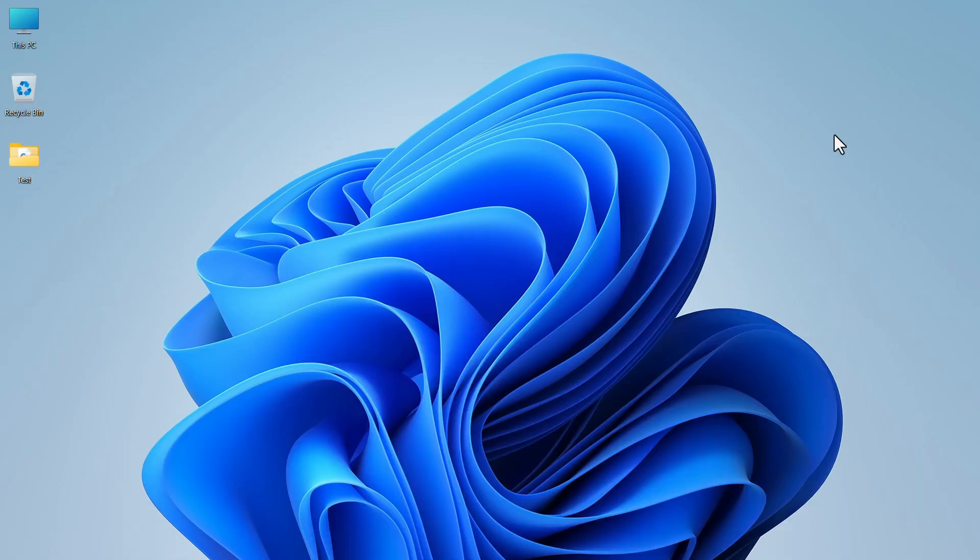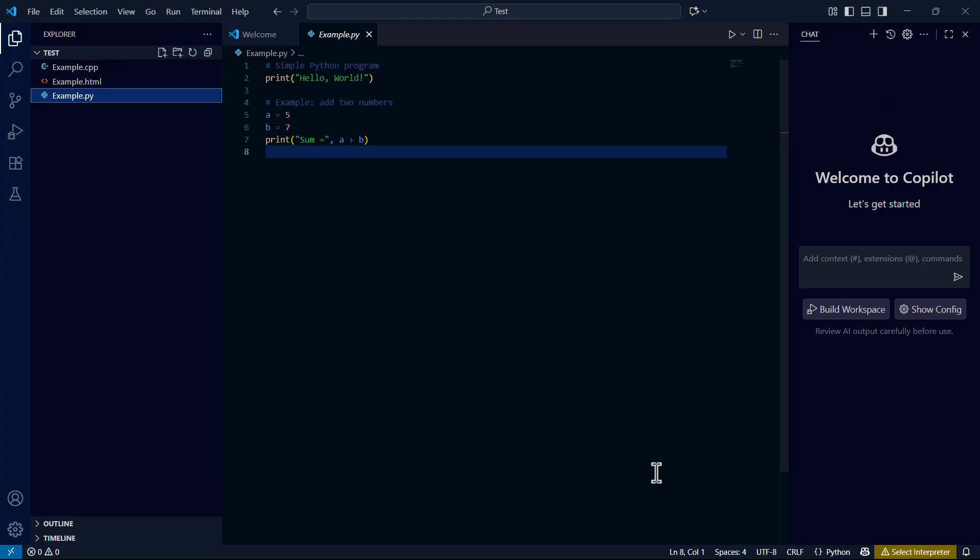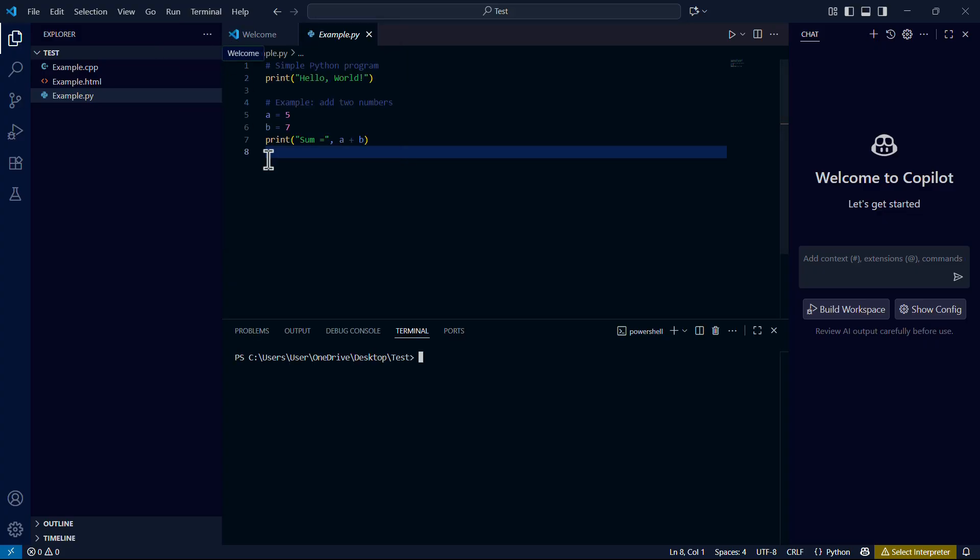Minimize this page and go back to VS Code. In the top left menu, click on terminal. In the drop down menu, click on new terminal. Now you have to type some code here. Don't worry, I'll show the codes on the display.